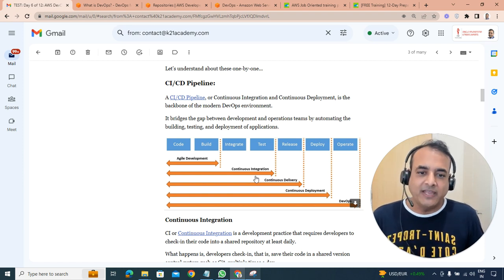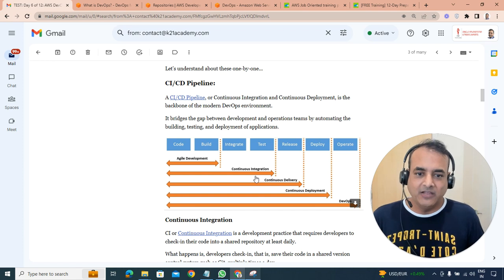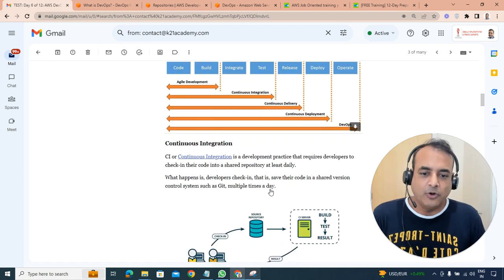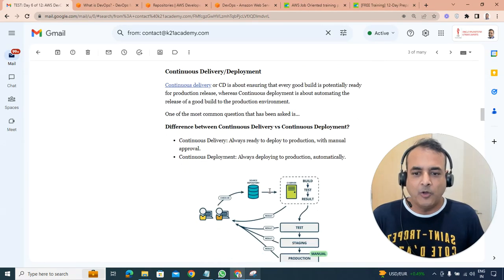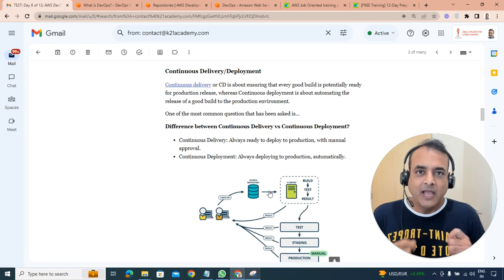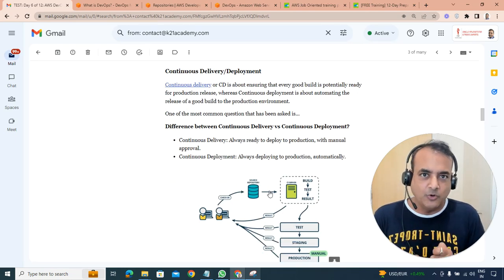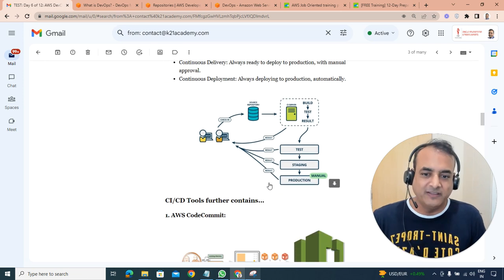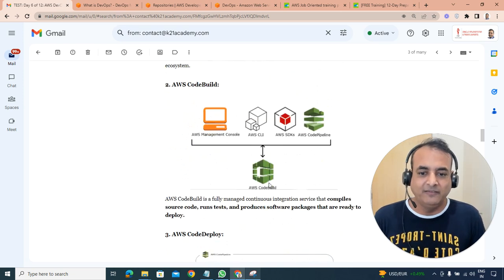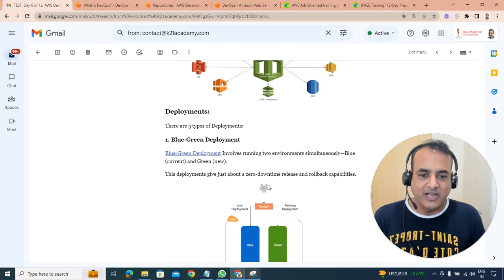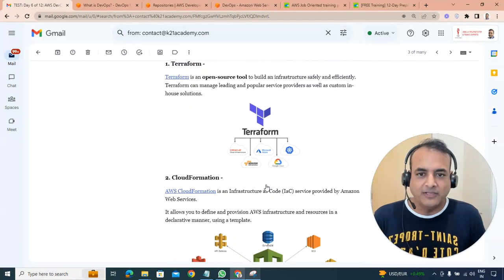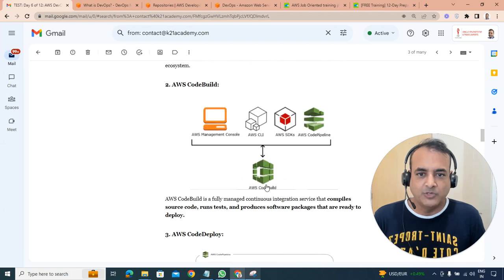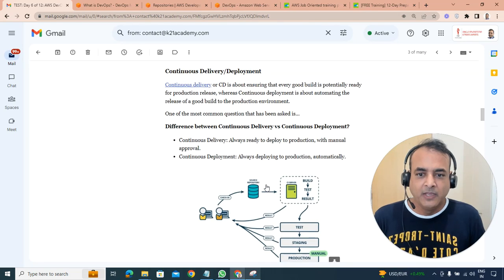Then after CI comes CD, delivery, which is delivery or deployment. And the word deployment and delivery are very closely related with a very common difference between delivery and deployment. I was looking for this definition at different places. The common difference between delivery and deployment which I found, let me scroll down.